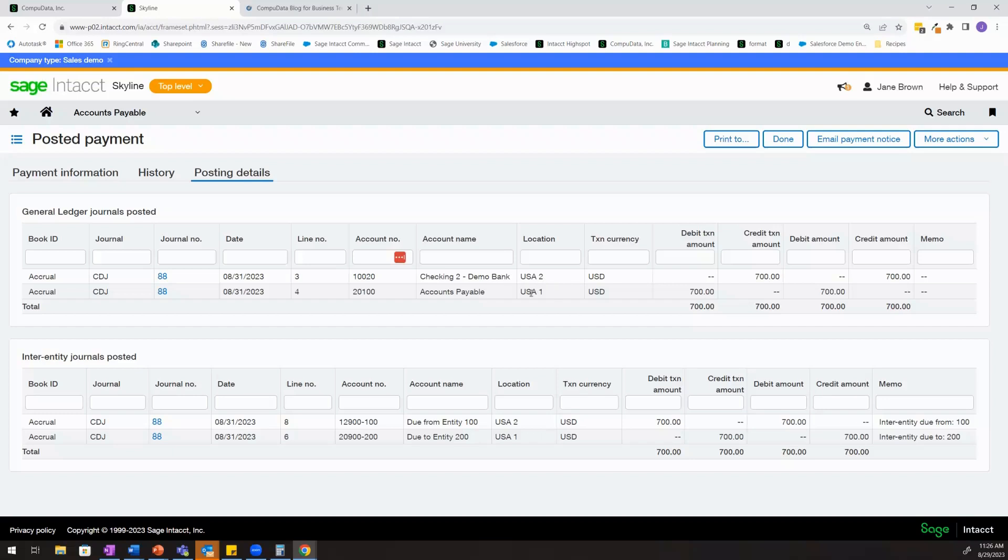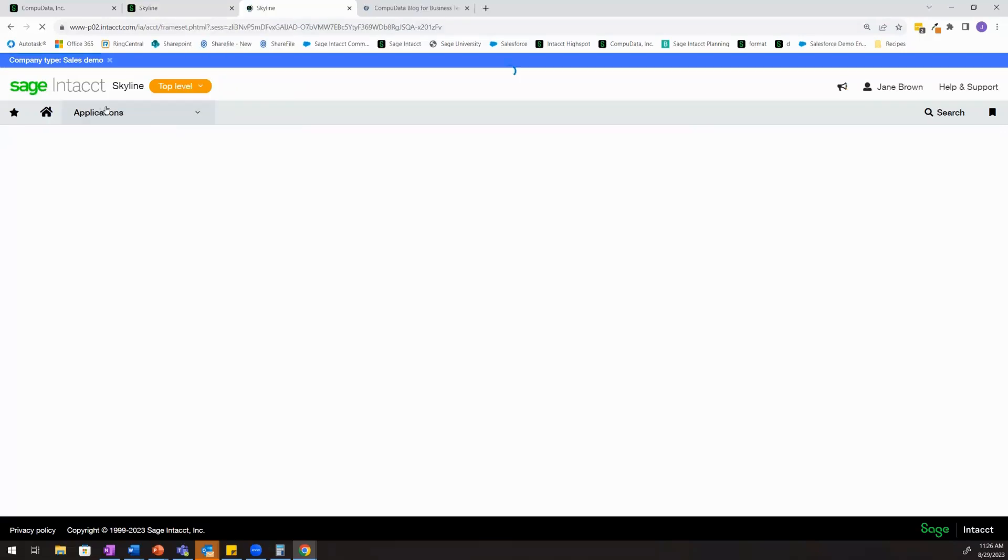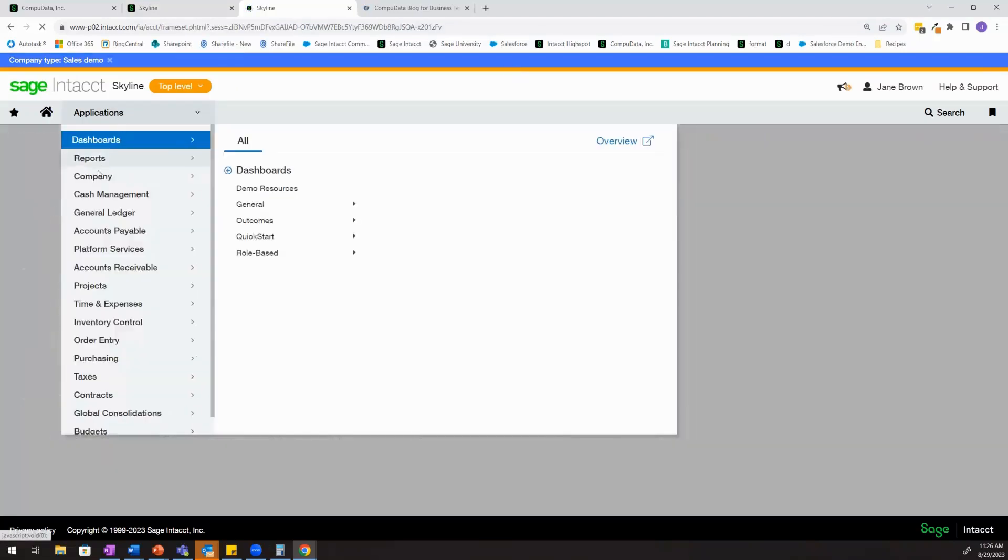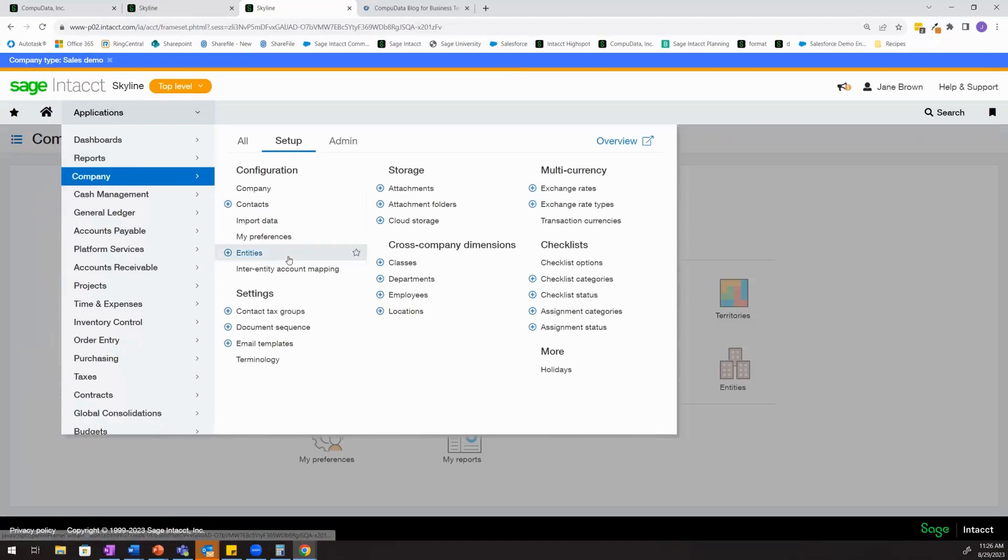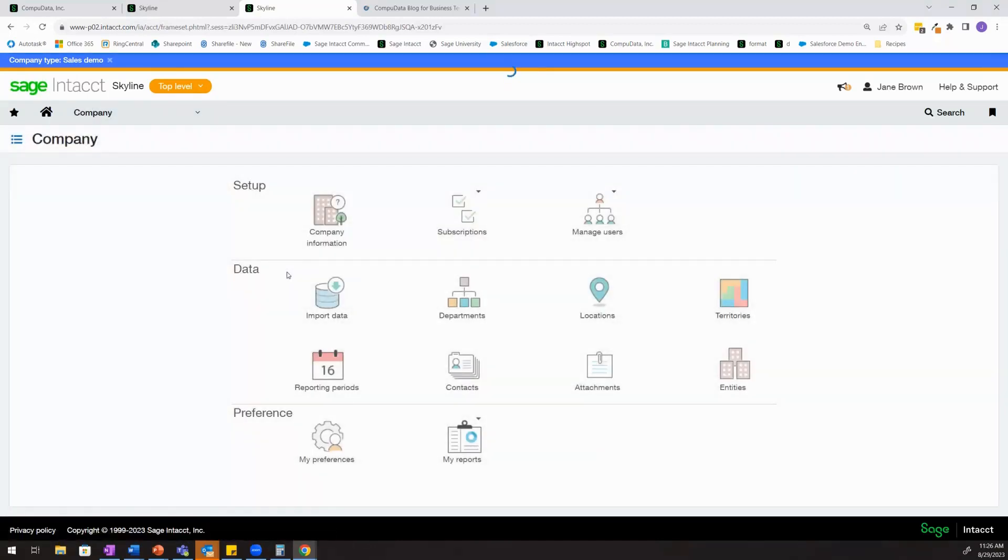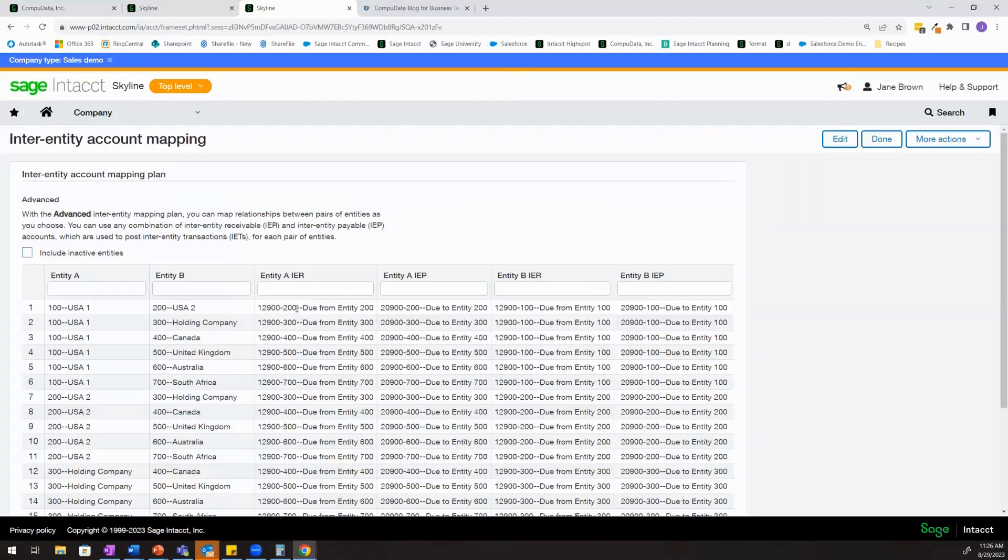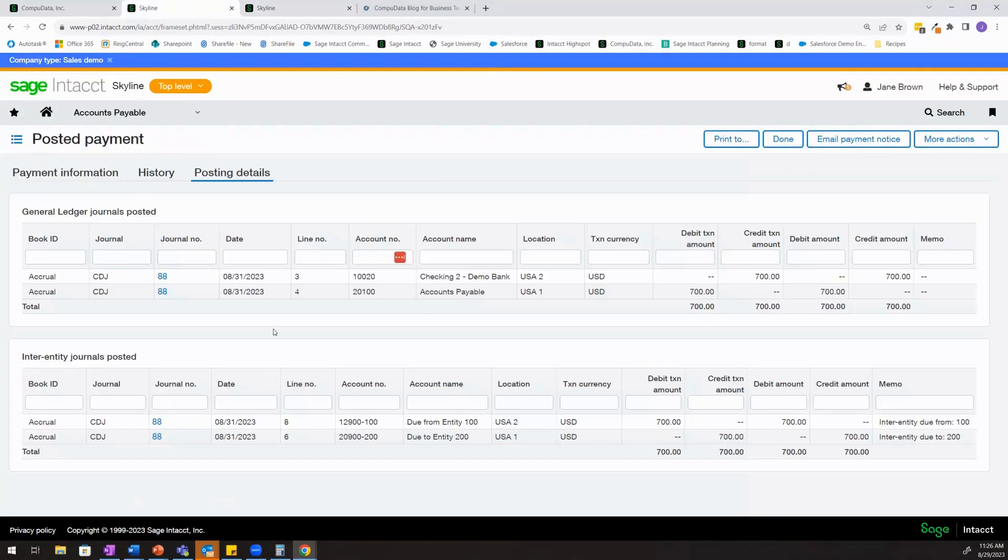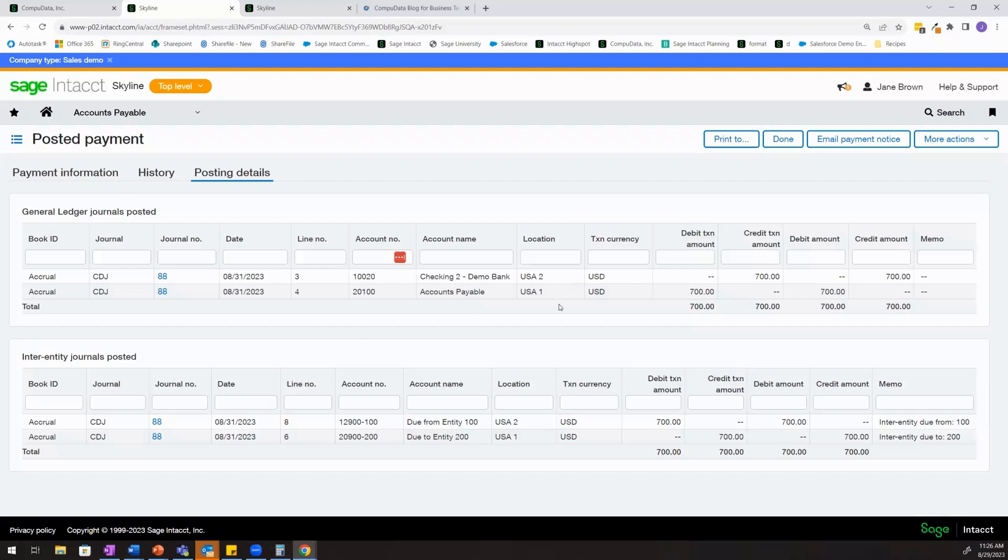Since this transaction hit two separate entities, what the system did was looked to our inter-entity account mapping that we reviewed earlier and determined which inter-entity receivable and payable account should be hit, which is what automatically generated this inter-entity journal, which prevents your organization from having to create a manual due-to, due-from entry to record the inter-entity impacts of this transaction.